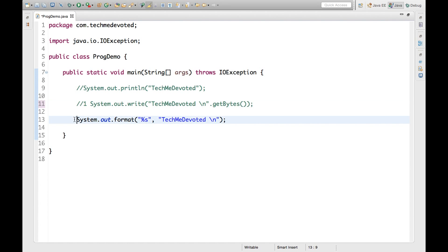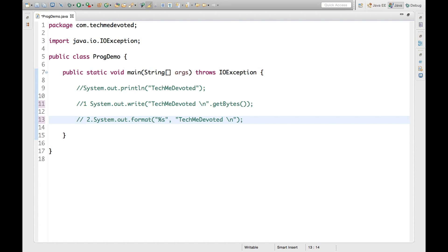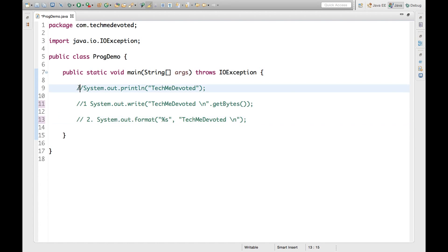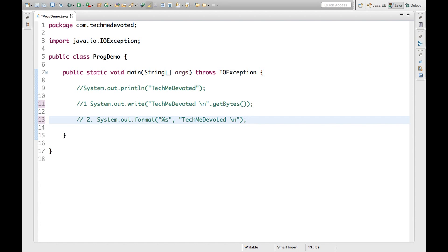So that was the second method. Now we will discuss the third one.